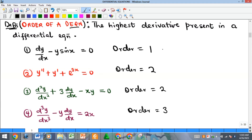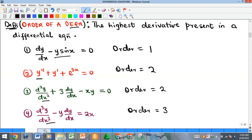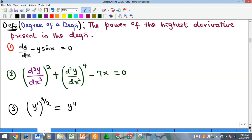You can classify differential equations by order: first-order differential equations like example one, second-order equations that contain at least a second-order derivative, and third-order differential equations like example four.